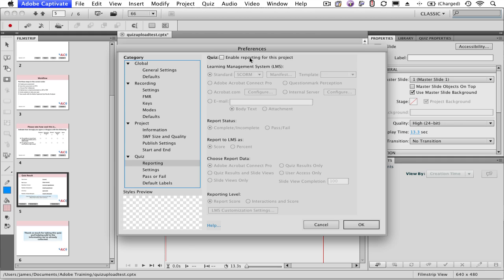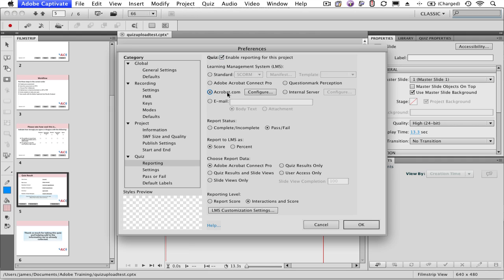Enable Reporting for the project, and then choose Acrobat.com as the method. You'll need to configure Acrobat.com now.